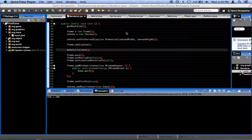Hey everyone, welcome to your 15th Java game development tutorial in our two-dimensional Java game development tutorial series. Today I'm going to implement a frames per second cap on our game.